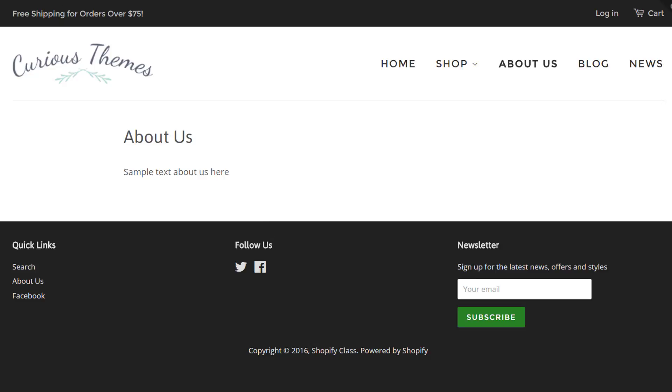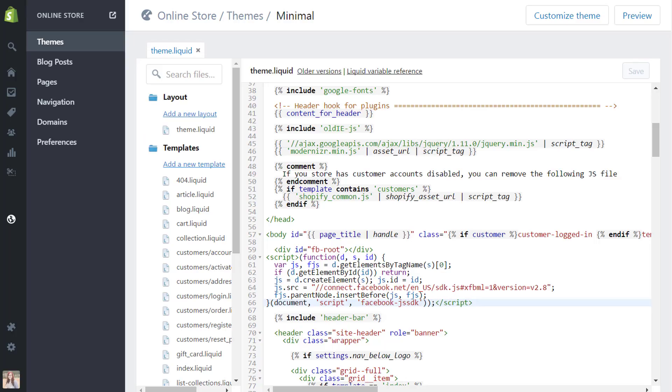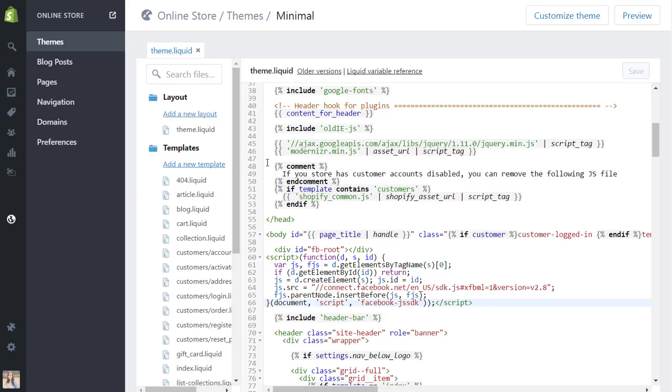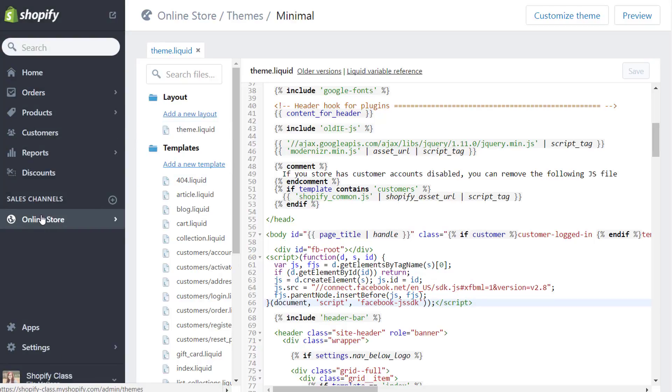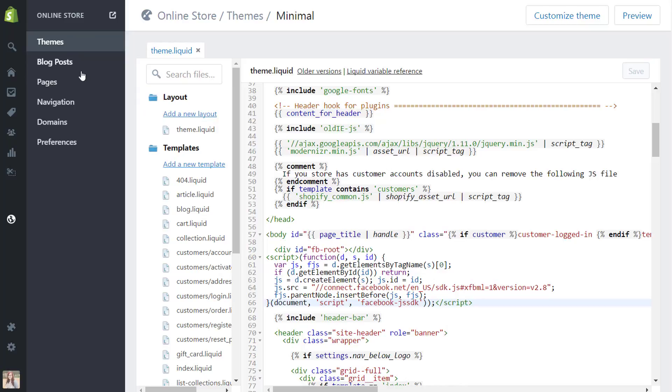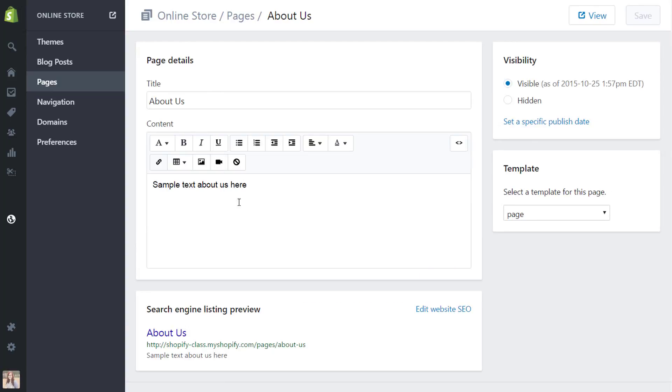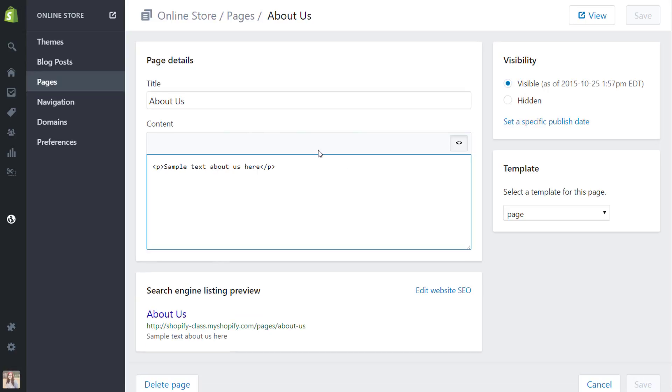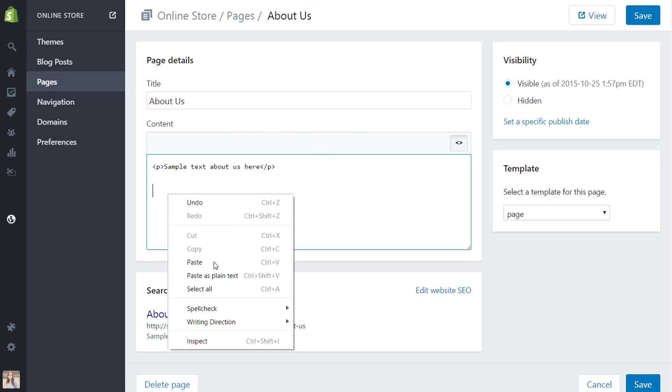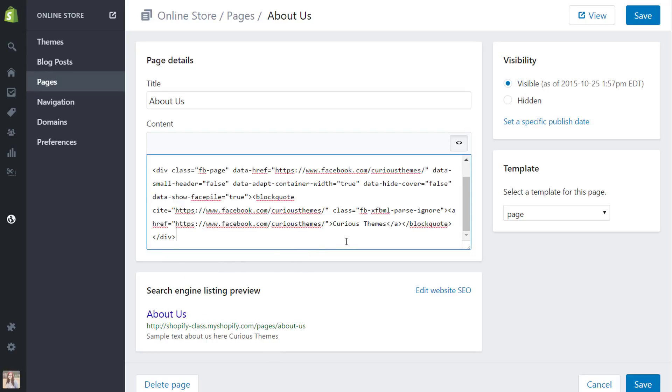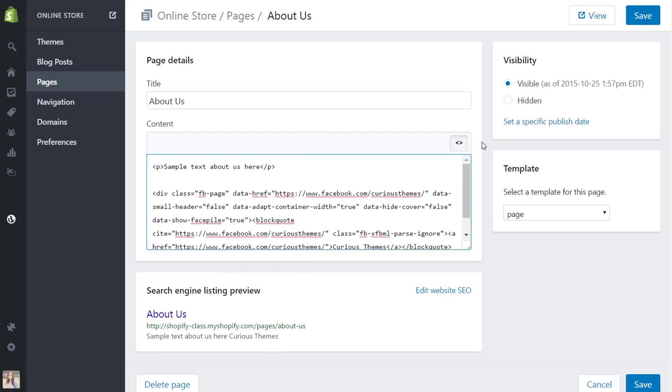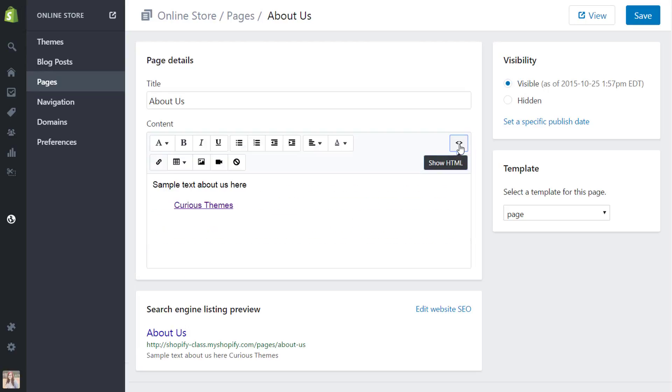So back into the Shopify back-end area, we are still on the back end of the theme editing, so we don't need this area now. You're going to go to online store again under sales channels, and now we're going to go to pages. I'm going to click on my about us page. So this is that sample text about us here that you saw on the about page. But instead of just pasting it here, since it is actual code, we're going to hit this 'show HTML' button over here. And I'm going to just go down a line and paste my code. Okay, and then switch back, and I'm going to hit save.